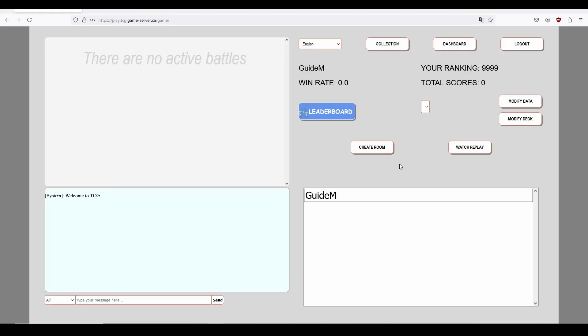Once you arrive to the lobby screen, you'll be greeted with a number of areas and buttons of note. In the top right corner of the screen, you will see a drop-down menu and three more buttons. The drop-down menu, once again, allows you to switch the language if you've changed your mind since login.